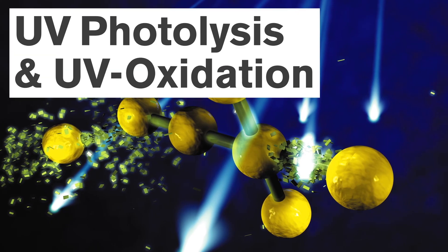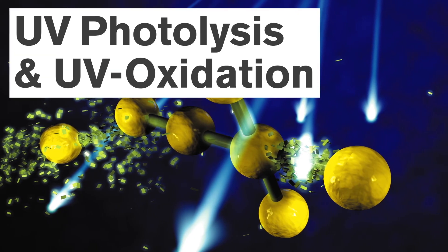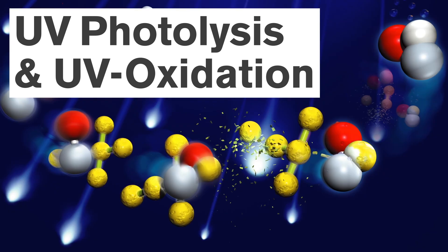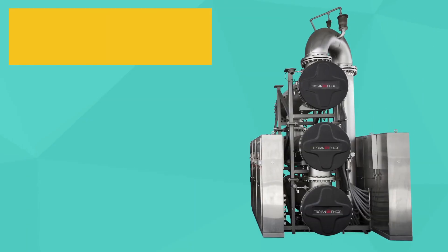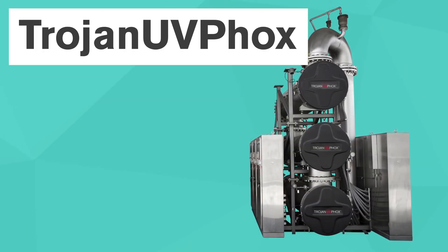These objectives are achieved using a dual process of UV photolysis and UV oxidation that takes place within Trojan UV-FOX reactors that you see here in front of you.